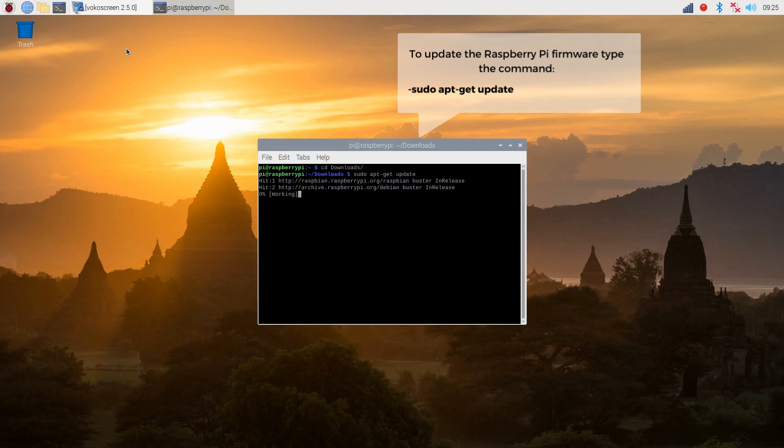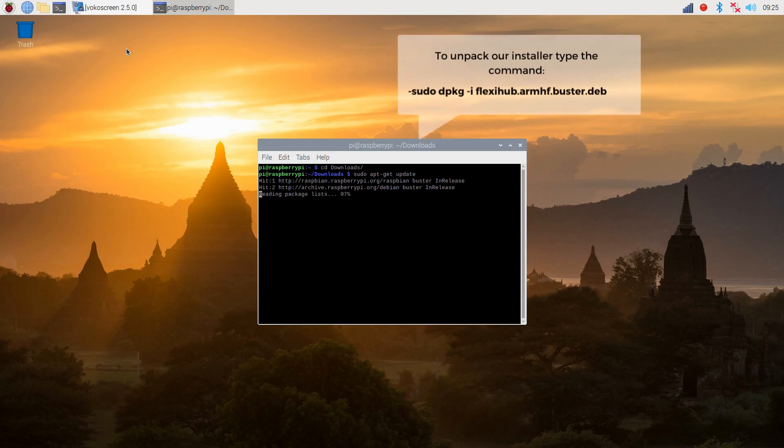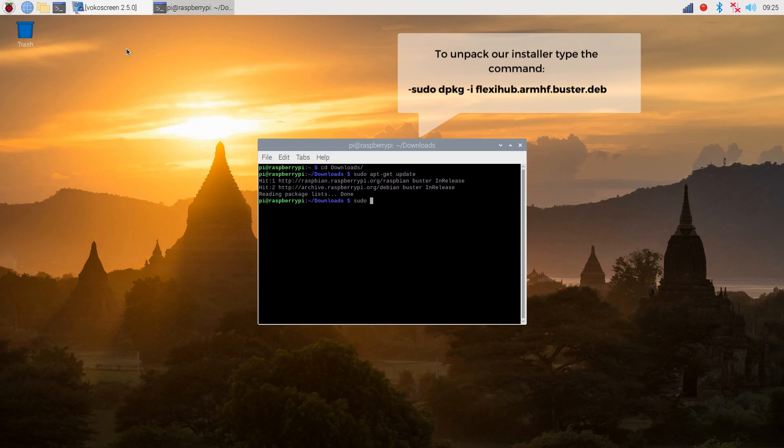After that, let's quickly update the Raspberry Pi firmware by running the command you see on the screen. Then, let's unpack our installer.